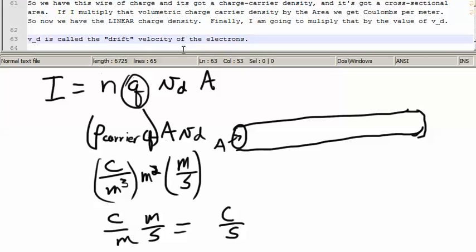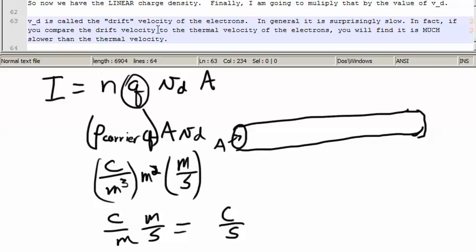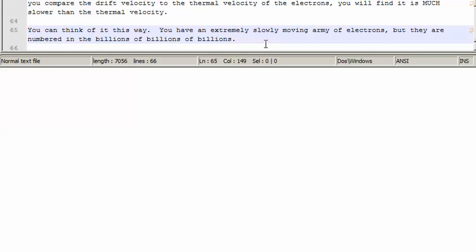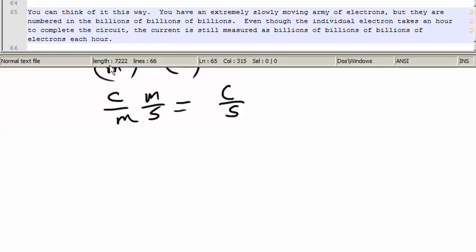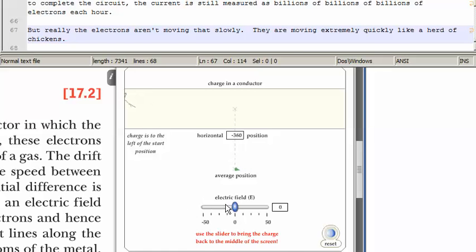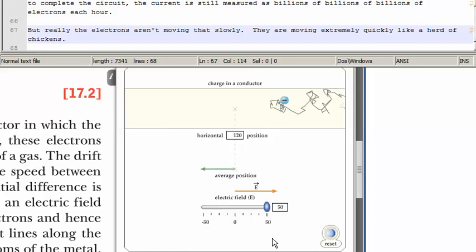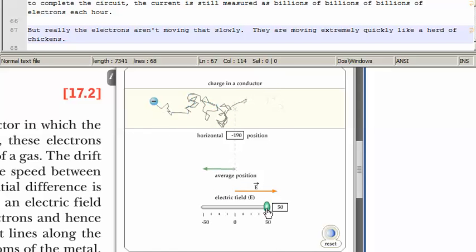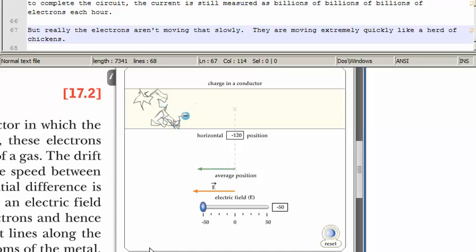V sub D is called the drift velocity of the electrons. In general, it is surprisingly slow. If you compare the drift velocity to the thermal velocity of the electrons, you'll find it is much slower than the thermal velocity. You can think of it this way: you have an extremely slowly moving army of electrons, but they are numbered in the billions of billions of billions. Even though the individual electron takes an hour to complete the circuit, the current is still measured as billions of billions of billions of electrons each hour. If I put the electric field to the right, the electron drifts to the left; if I push it to the left, it drifts to the right.